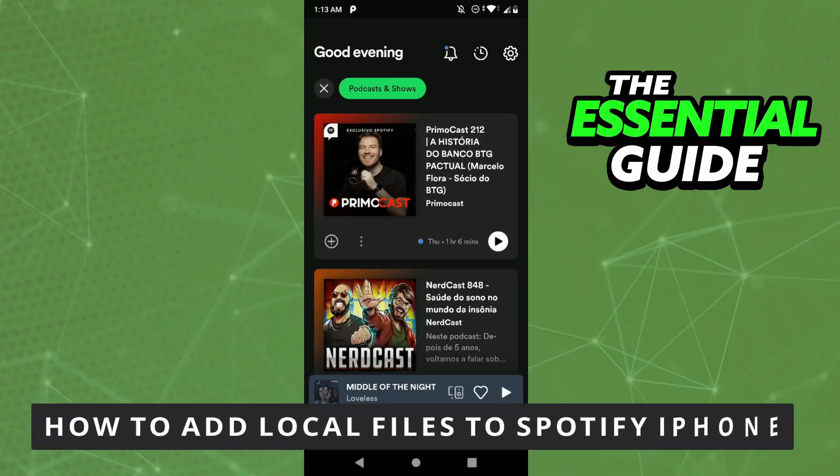Hello everybody! How's it going? Today I'm teaching you how to add local files to Spotify on iPhone.